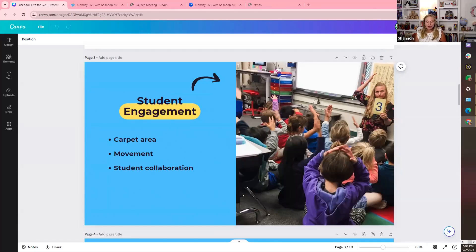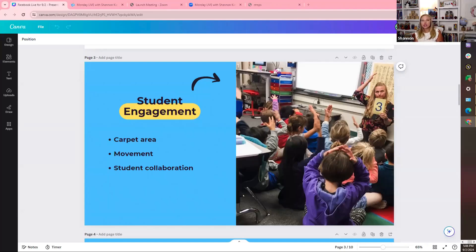I want you to put something in the chat right now about a way you've increased movement or how you use your carpet area. Maybe you have a specific brain break — but how is it related to math? There are so many great brain breaks for movement and crossing the midline. How can I use that time to capitalize on number sense, math skills they're not fluent in, and even boost retention and memory?